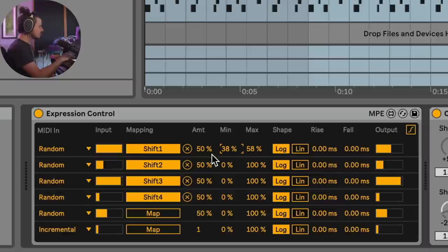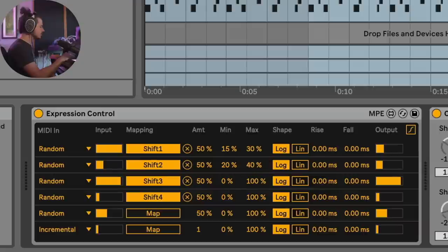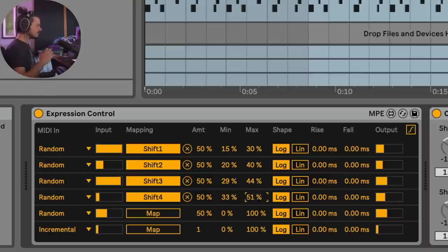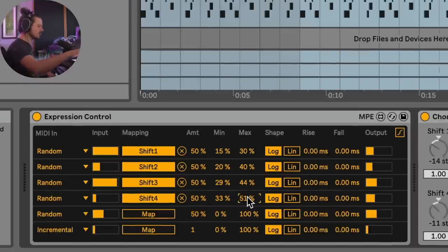Maybe this first note will be like my lowest note, so maybe from 15 to 30%. The second one, maybe we'll go from 20 to 40%. Then maybe we'll go from 29 to 44%, so on and so forth. You can see what I'm doing here. I've taken the ranges of available notes and shrank them down a bit. Let's go ahead and listen to the result now.